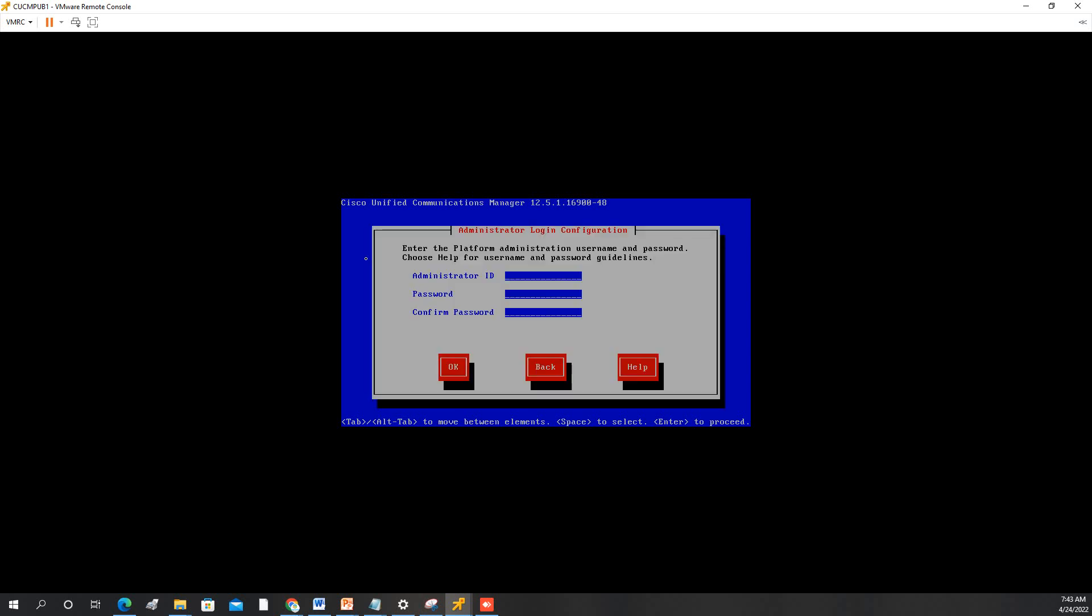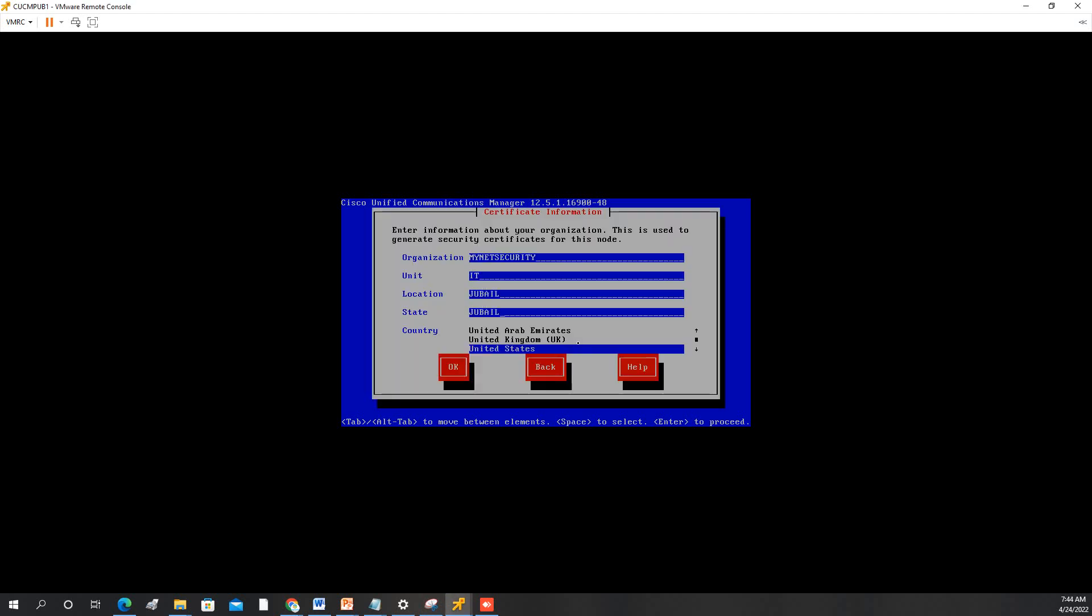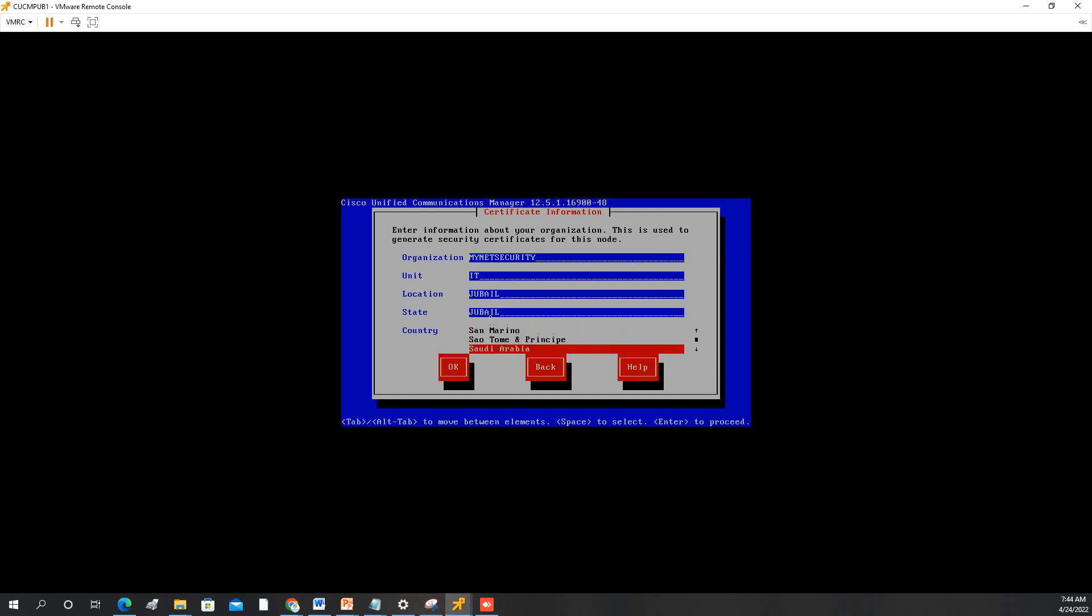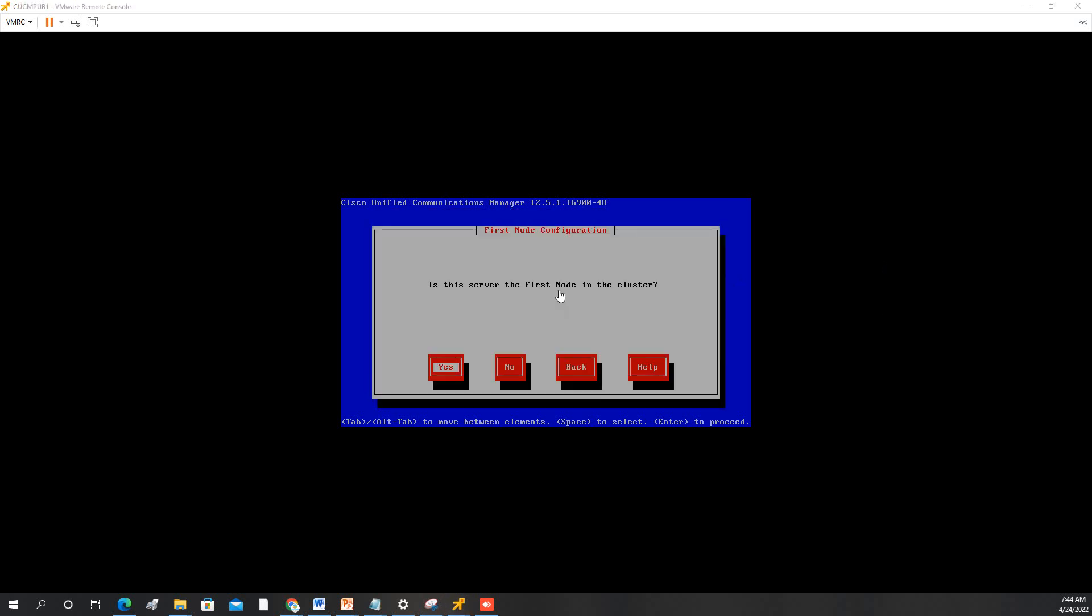And then we will put in the password admin, and then press OK. So this one for certificate, we'll select Saudi Arabia. You just fill up this form then press OK. Is this the first node? Yes, because this is our publisher.